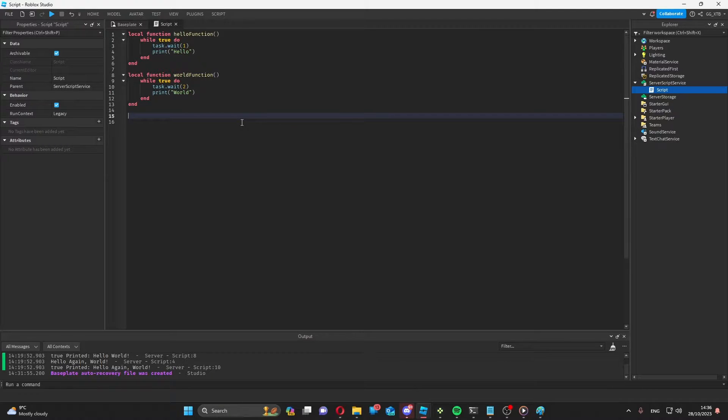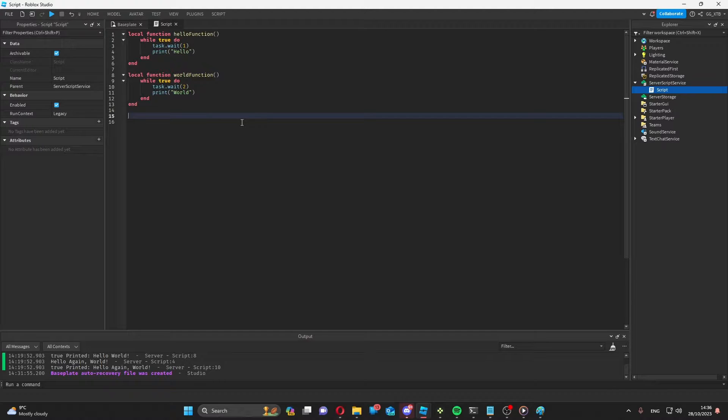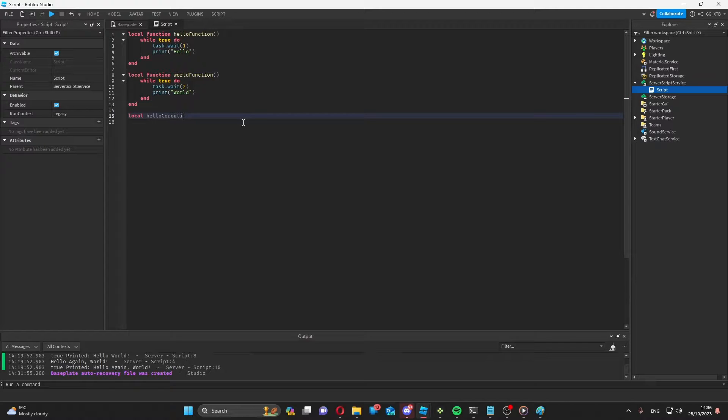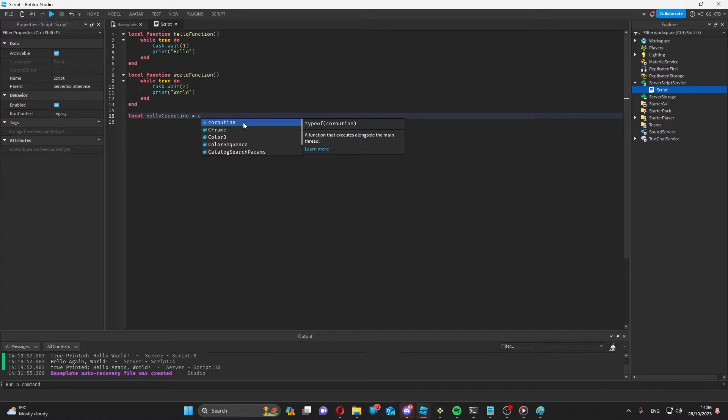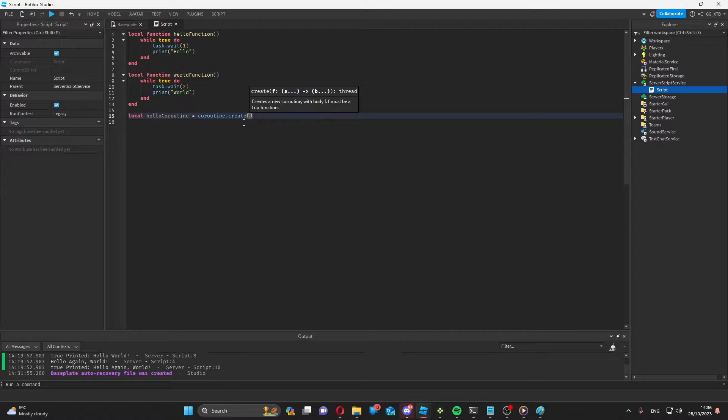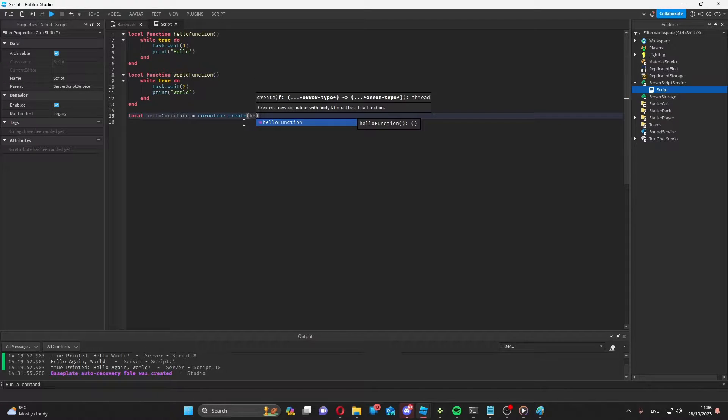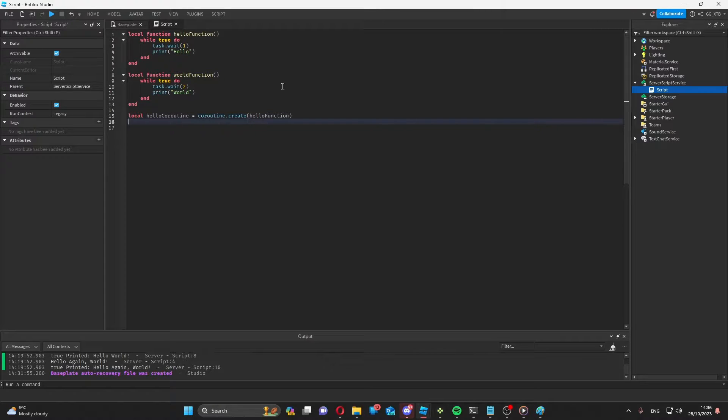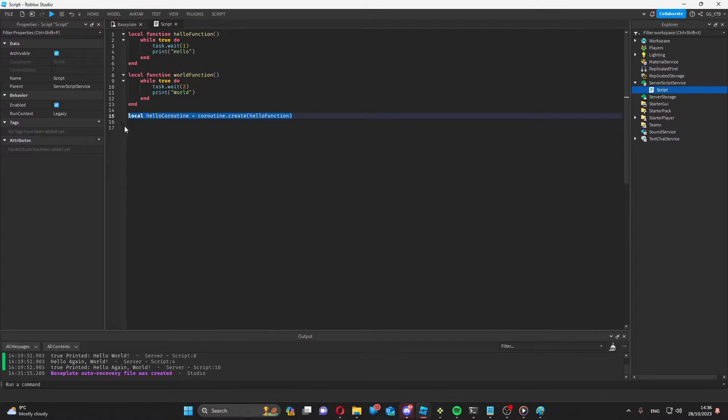So if I want to do that, let's make coroutines out of both of these functions. Local hello coroutine. I cannot spell. Equals coroutine dot create. And then put the function name in, which is hello function. And then do the exact same thing for world function.